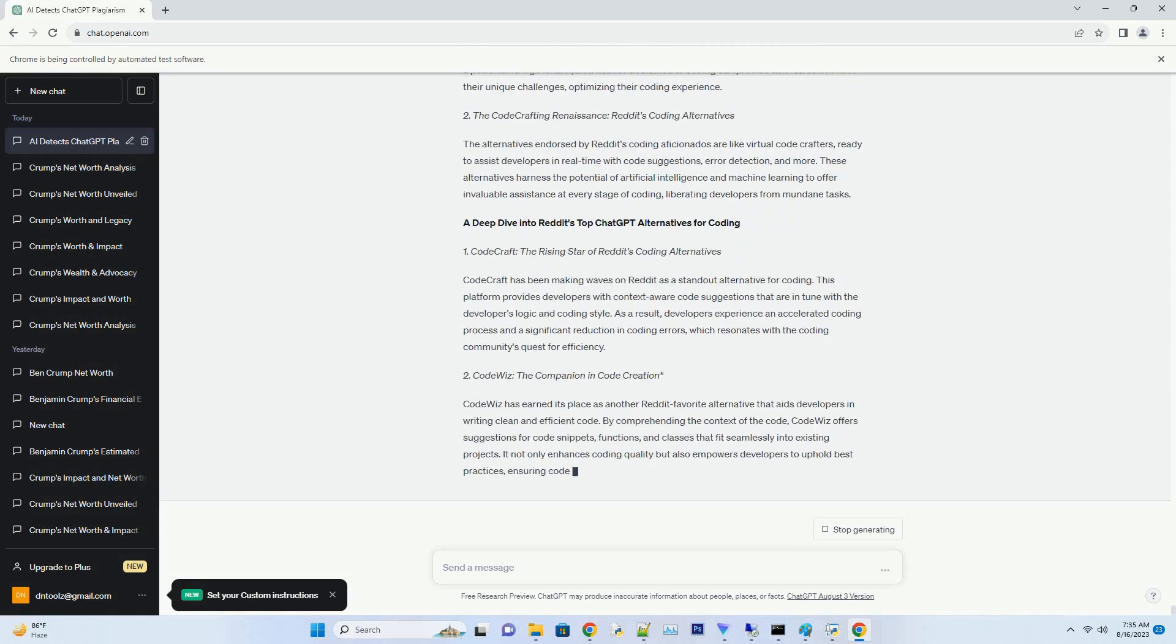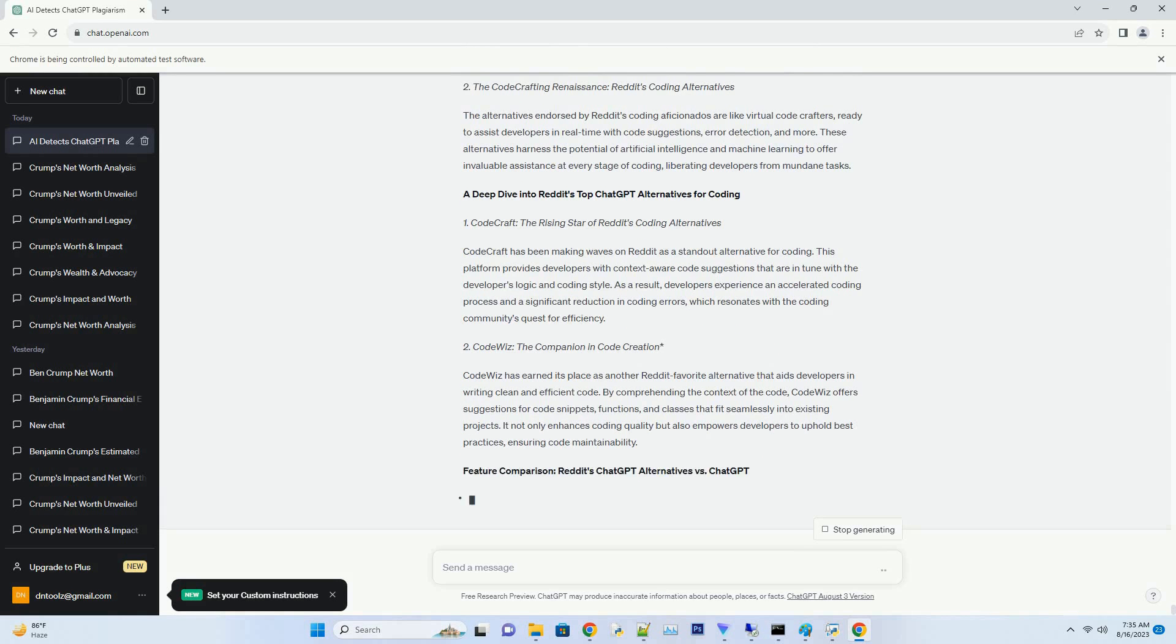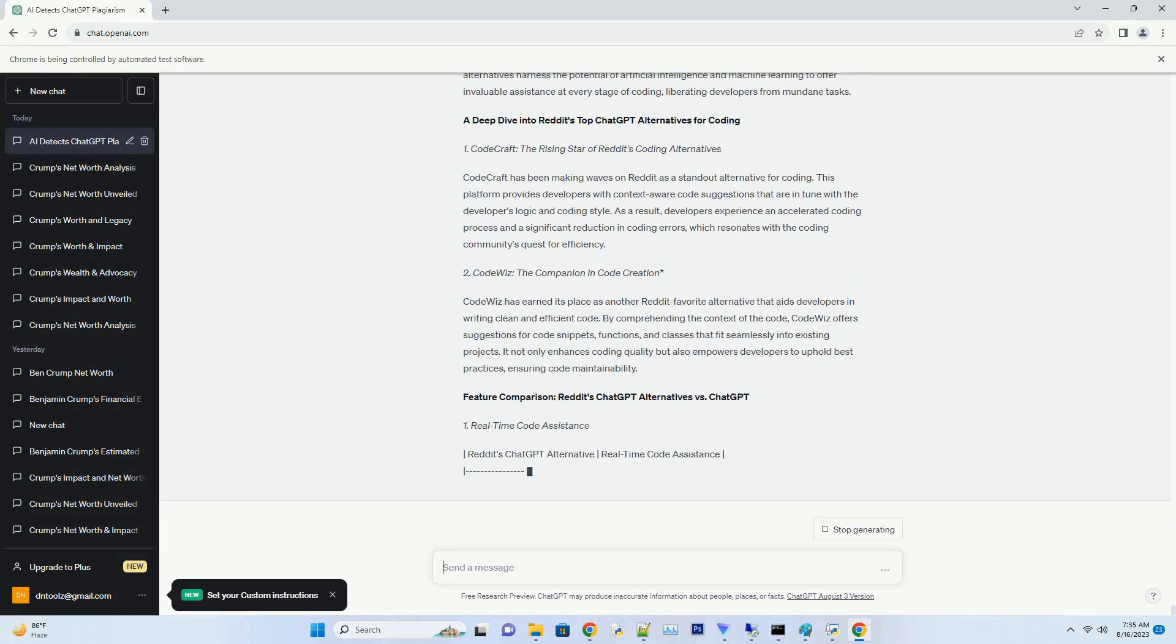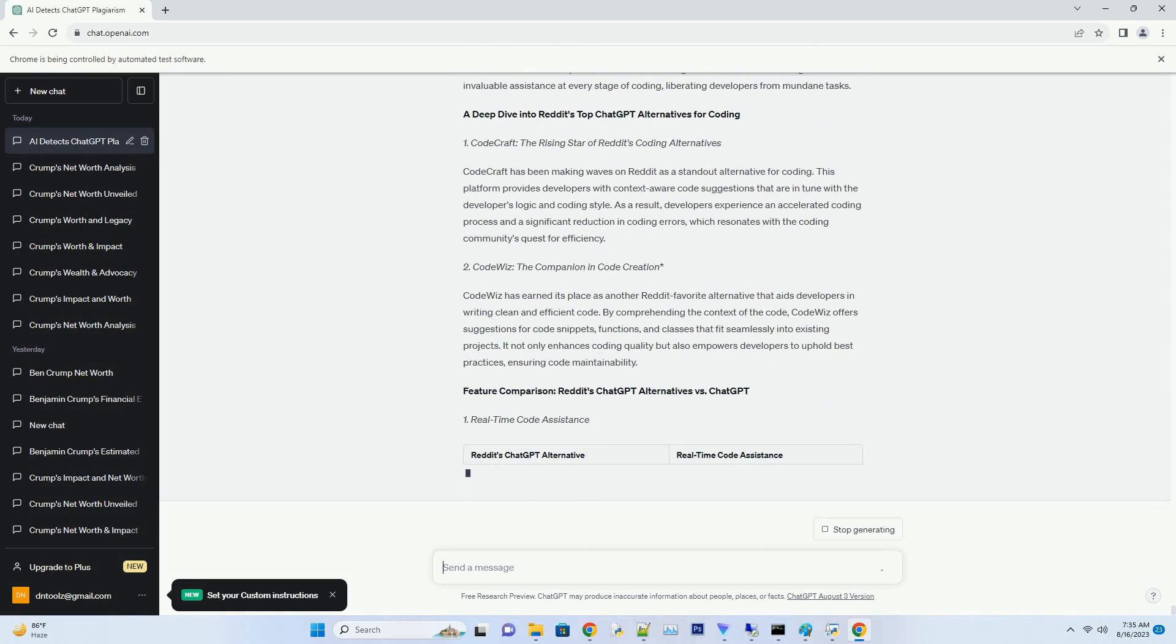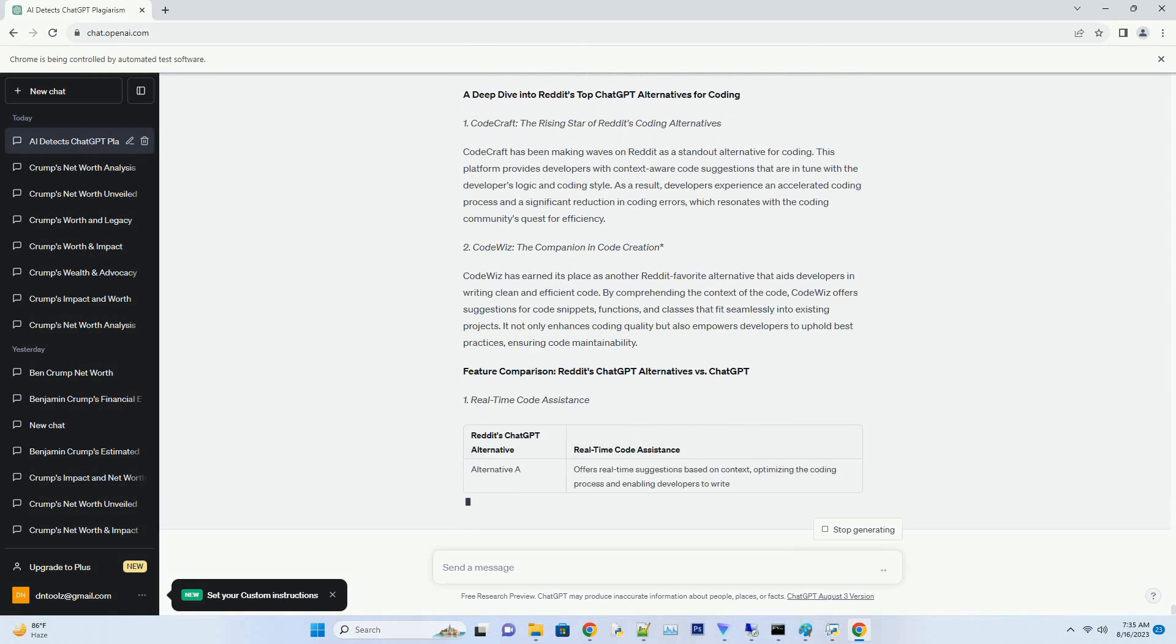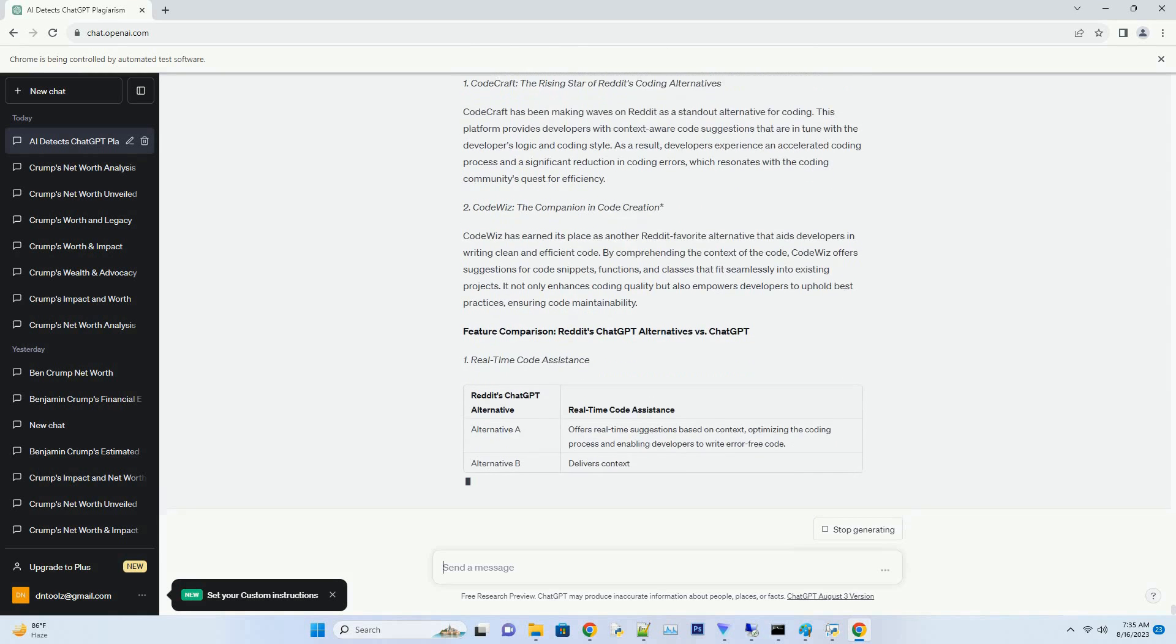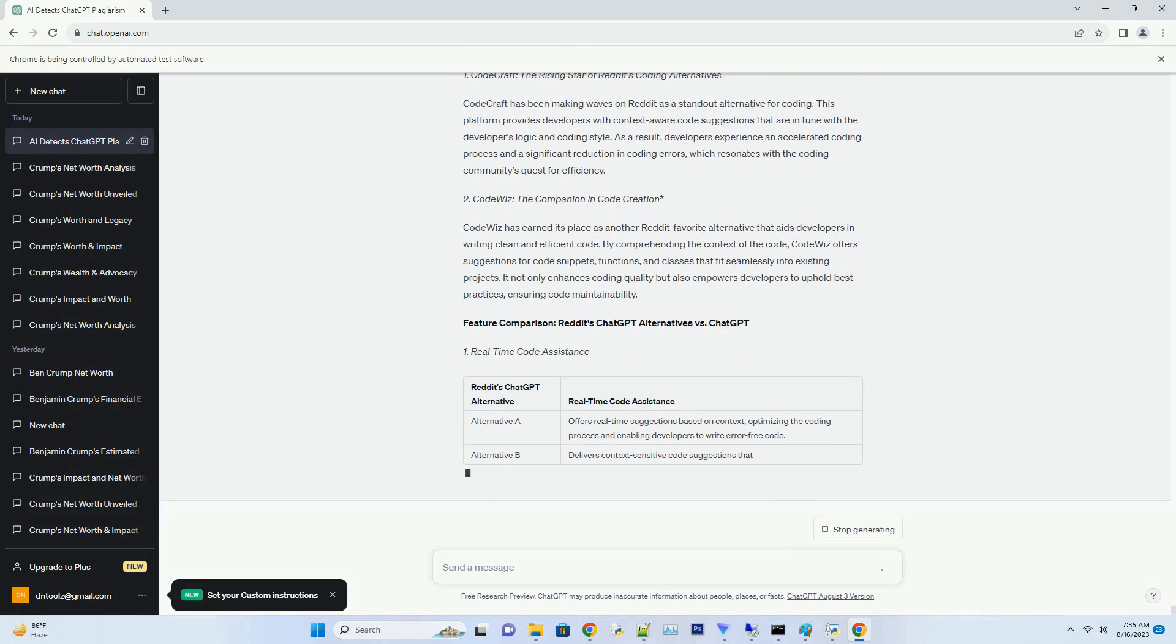While ChatGPT has garnered considerable attention for its text generation capabilities, Reddit's coding community has been buzzing about alternatives tailored specifically for coding tasks. In this comprehensive guide, we dive into the universe of ChatGPT alternatives for coding as embraced by Reddit's coding enthusiasts. We'll explore their features, discuss their applications, and uncover why these alternatives have become the community's favorites.